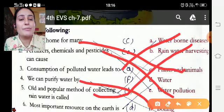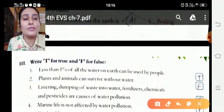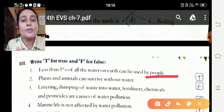True or False: Less than 1% of all the water on earth can be used by people — True. Plants and animals can survive without water — False. Littering, dumping of waste into water, fertilizers, chemicals, and pesticides are causes of water pollution — True.